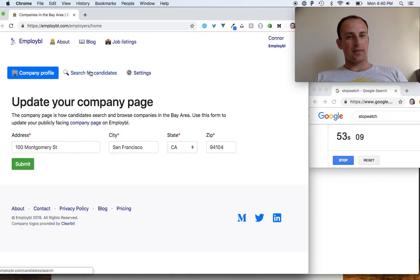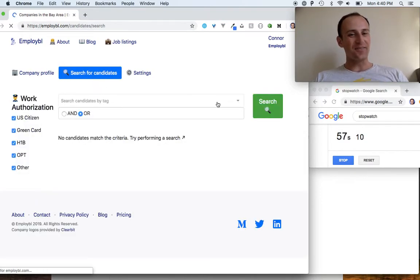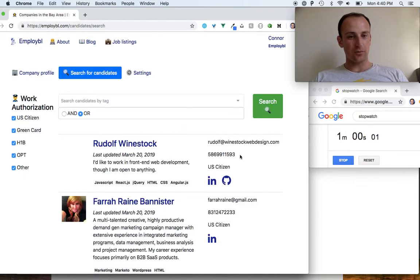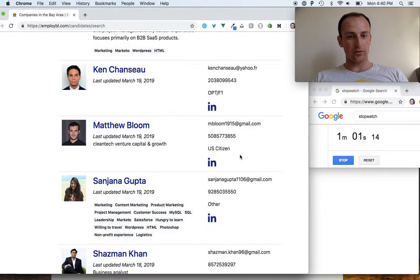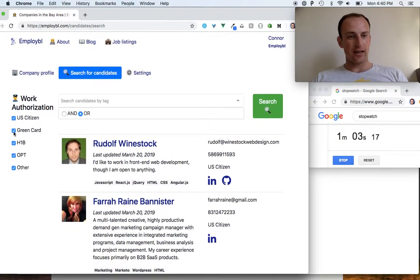Don't worry about that. The search—you can search for candidates and then filter by their work authorization status.